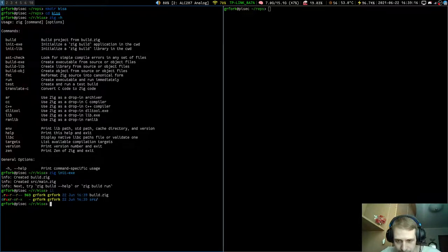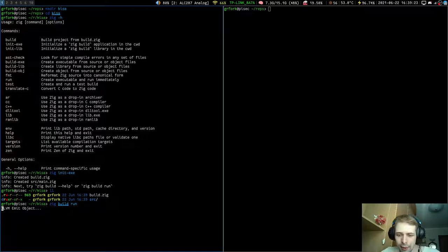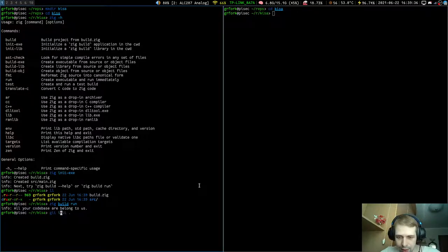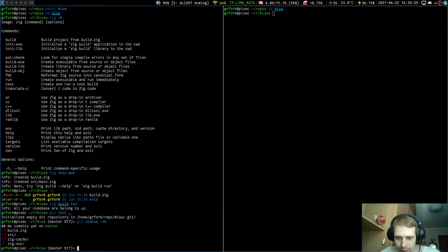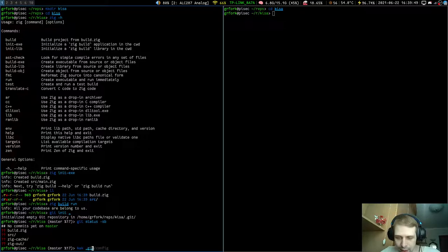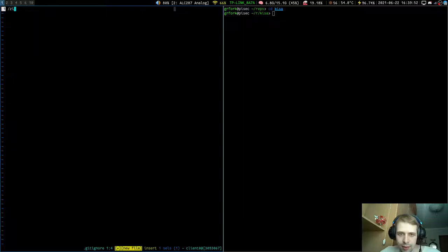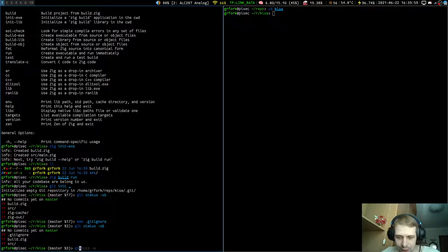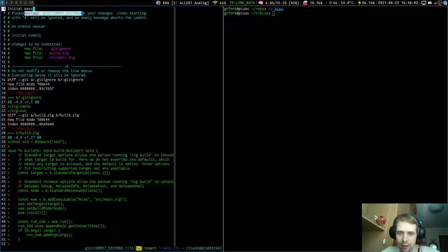In Zig, you use 'zig init-exe' because it will be an executable. Let's try to run it — it takes a while the first time. 'All your code base are belong to us' — seems like it's working. We also need a git repository. Let's create a .gitignore for zig-cache and zig-out directories, and make our first commit.